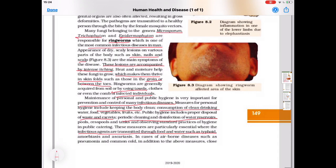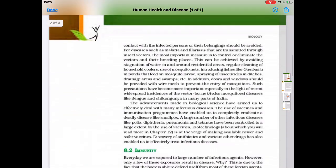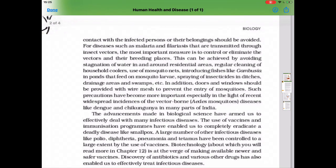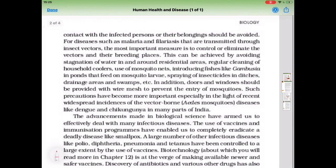Ascaris is caused by the roundworm. In cases of airborne diseases such as pneumonia and common cold, in addition to the above measures, close contact with infected persons or their belongings should be avoided.